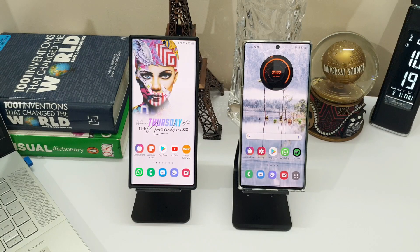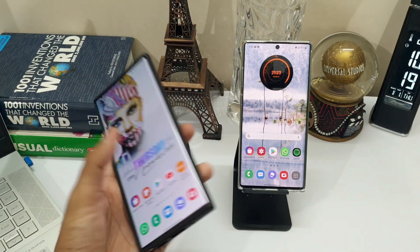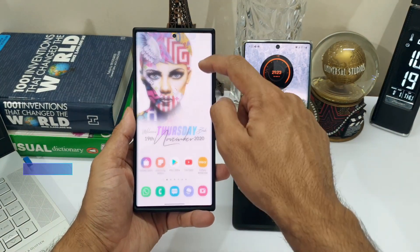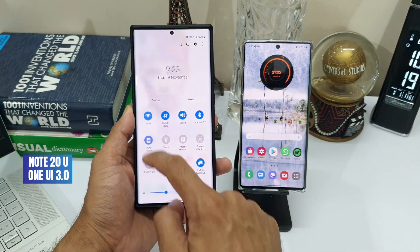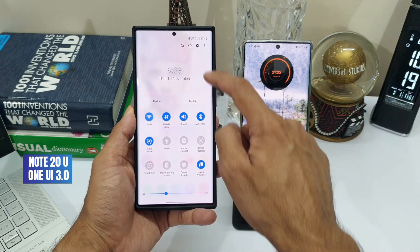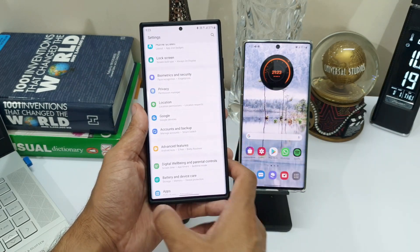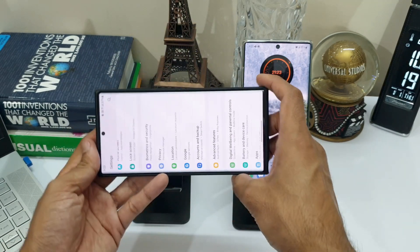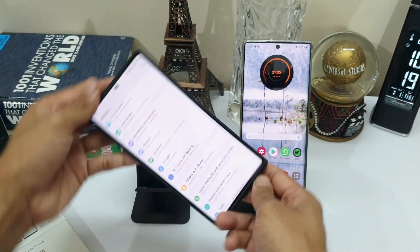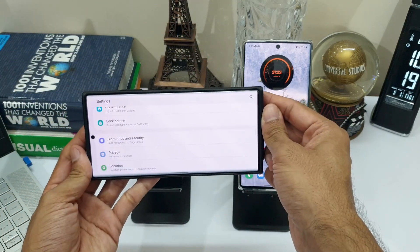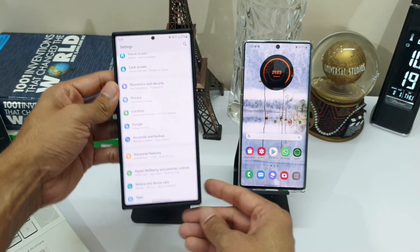The auto-rotation animations for landscape mode on Android have not been great and never matched the iOS auto-rotate animations. I always wondered how to get the feel of iOS animation when auto-rotating a Samsung phone. I was expecting OneUI 3.0 to offer a smoother and better screen rotation experience.